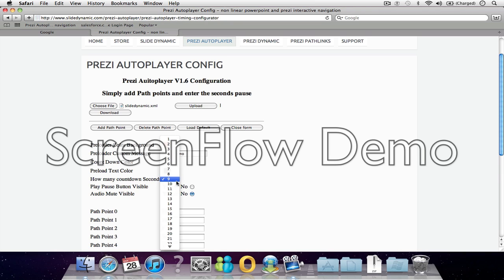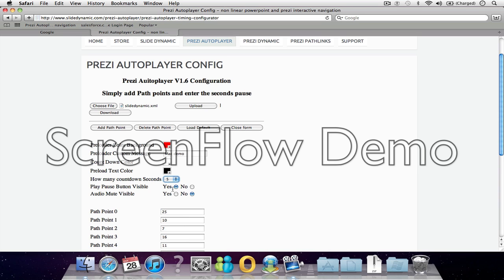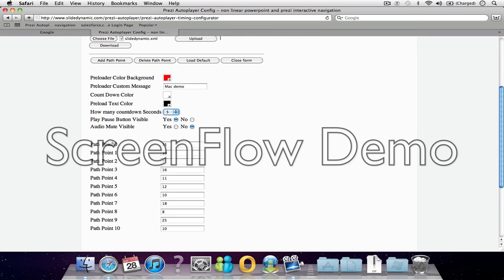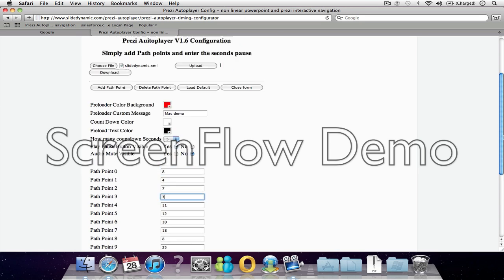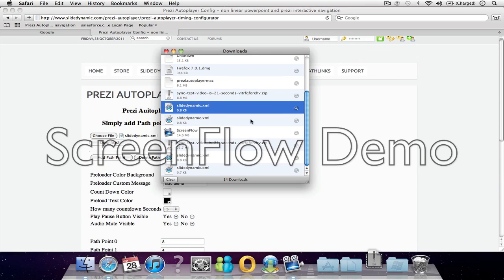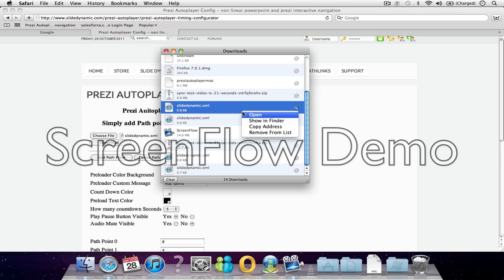How many countdown seconds? You can adjust how long it counts down for - I'll count it down for just five. There's a play and pause visibility button. I'll put that to yes so you can see it. And I'm going to adjust the first path point to eight seconds, the second to four seconds, and the third to three seconds. Once we've done all that, we can just download it.